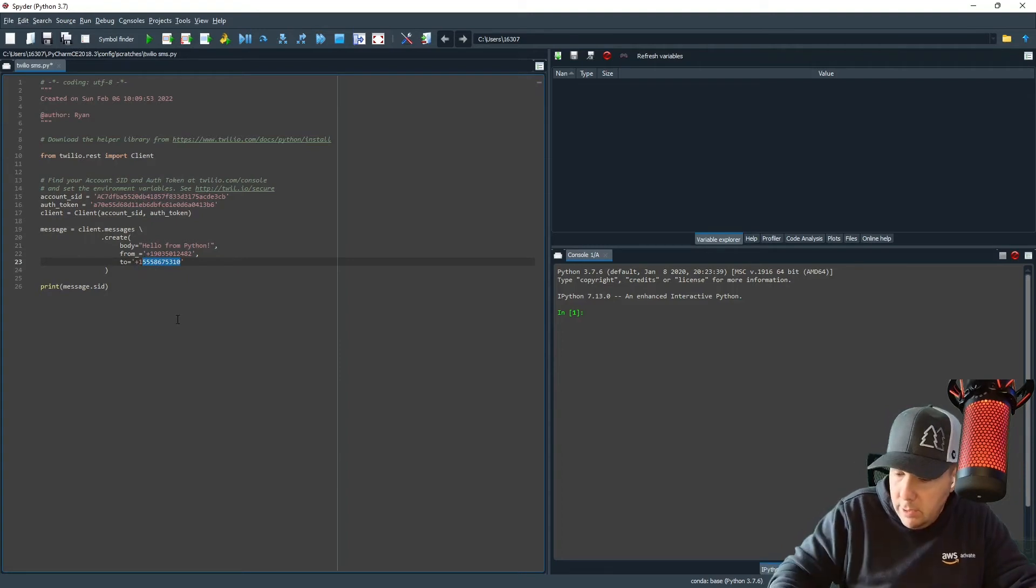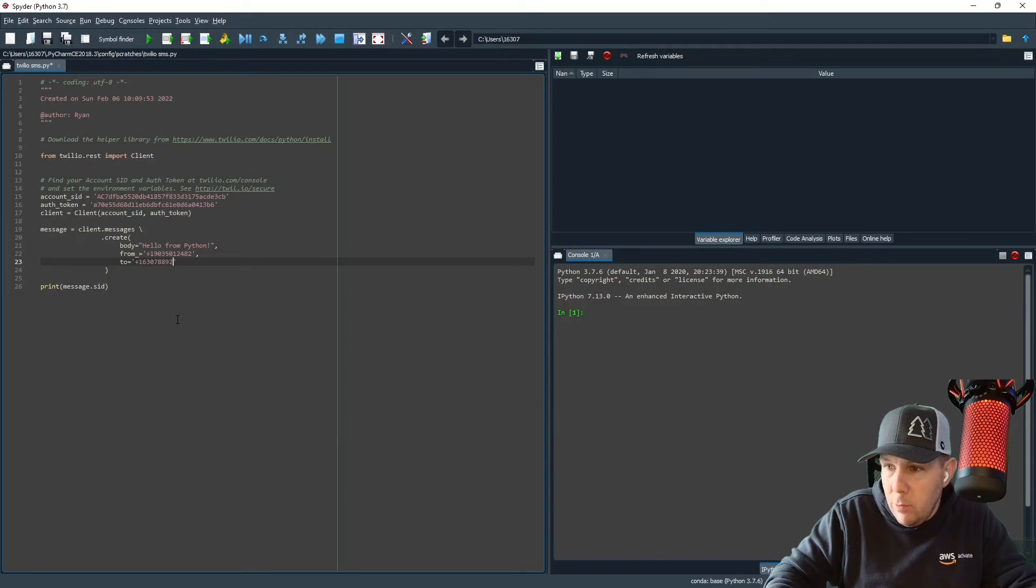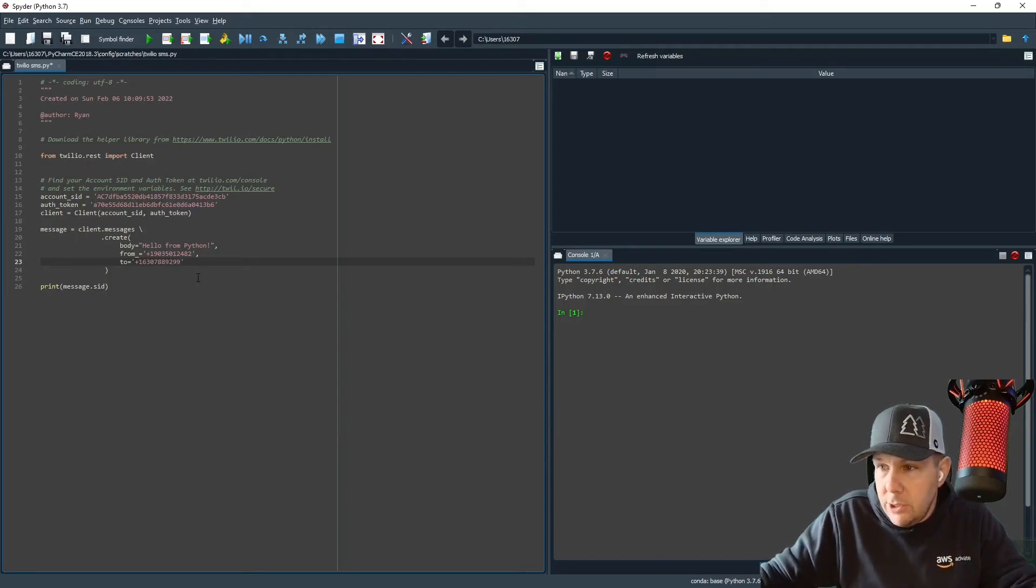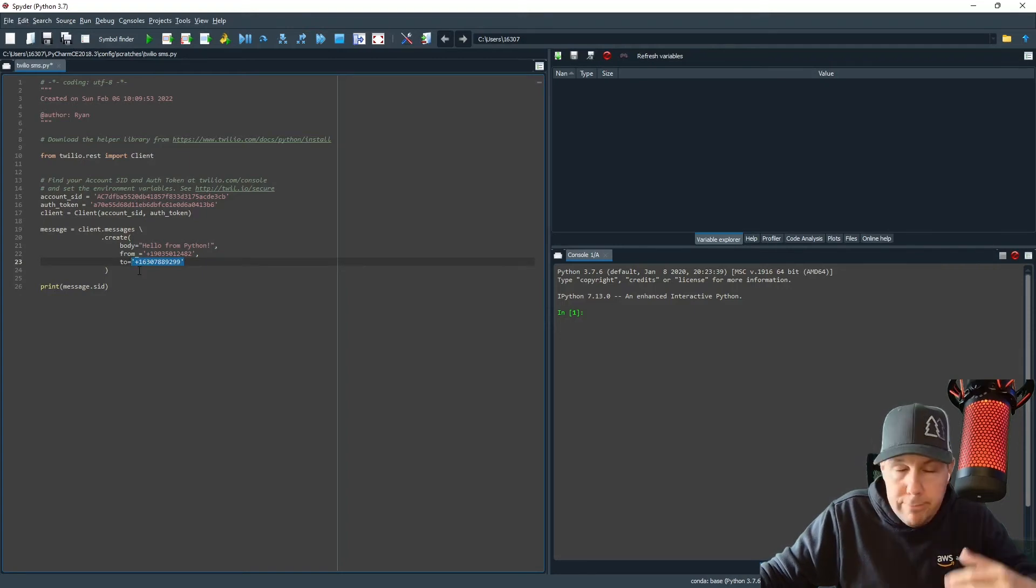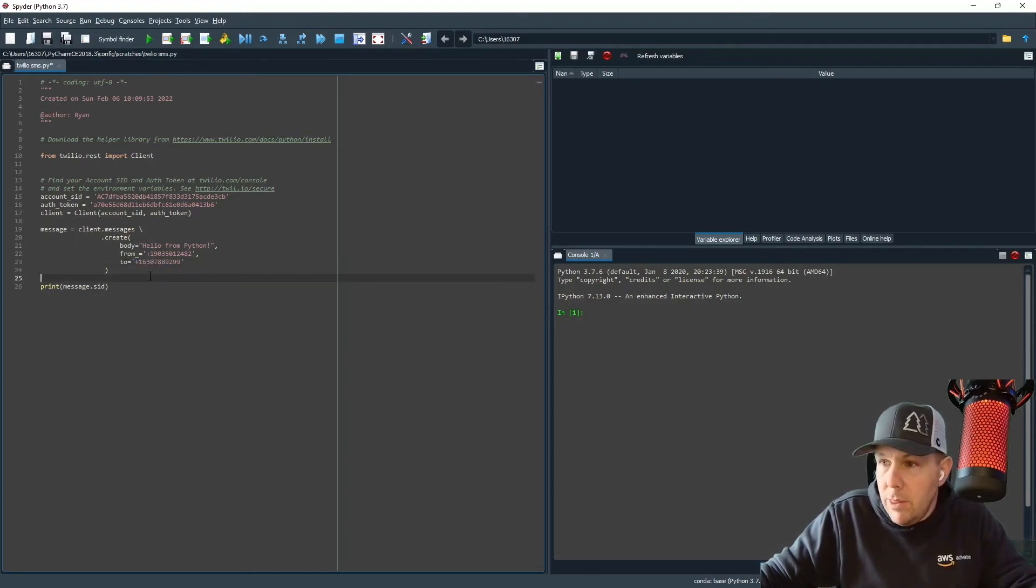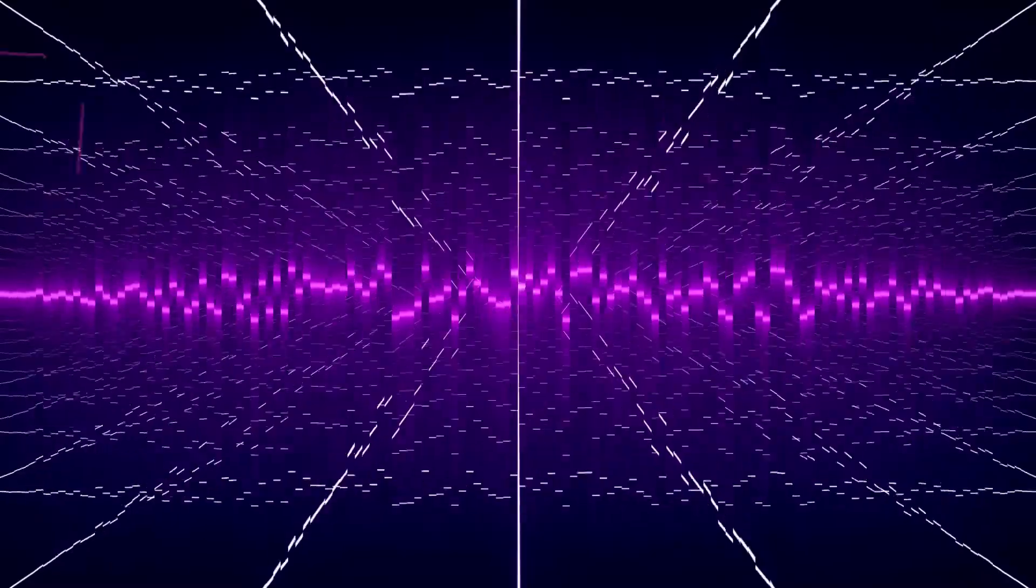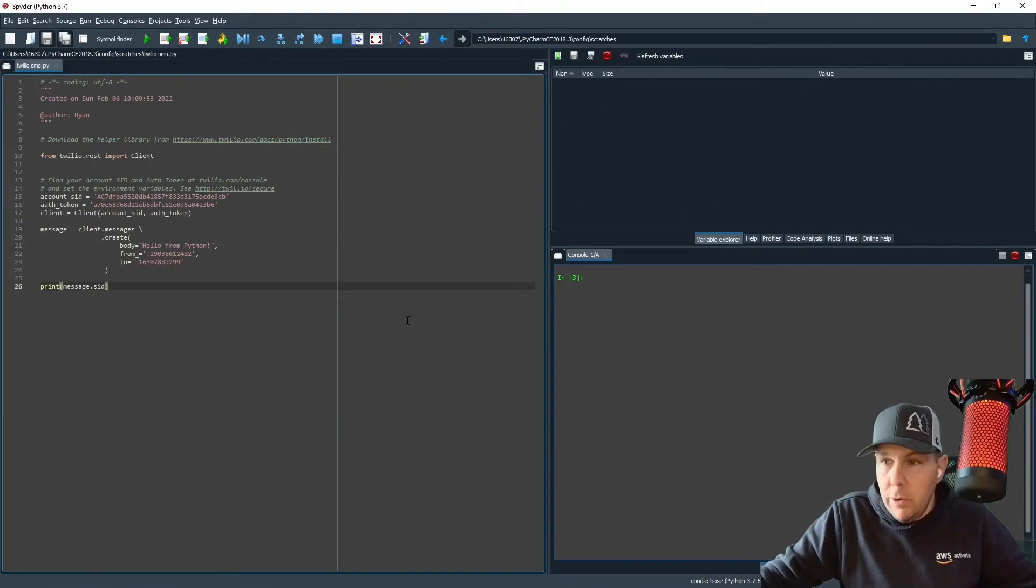I'm going to put my to number. In other words, the phone number that we want to send the text message to, and we just verified our cell phone number or whatever number you want to use just a few minutes ago. So that will go there. All right, we are now ready to execute our code.